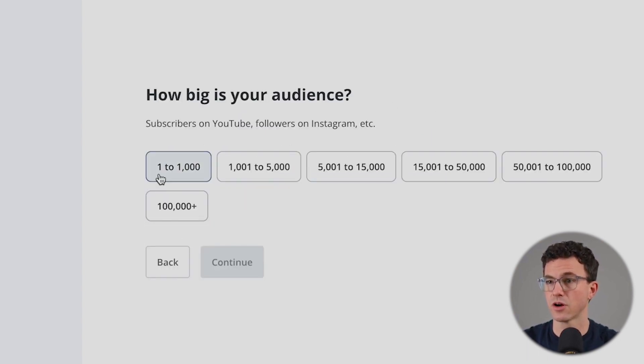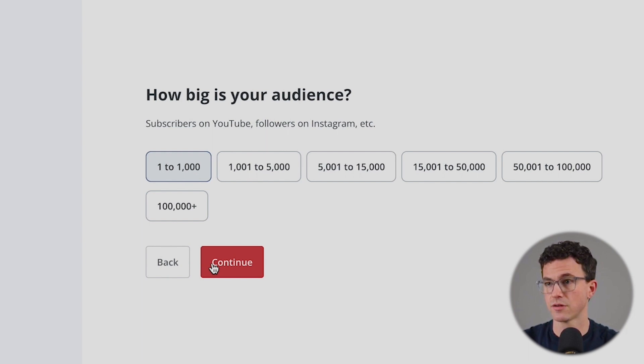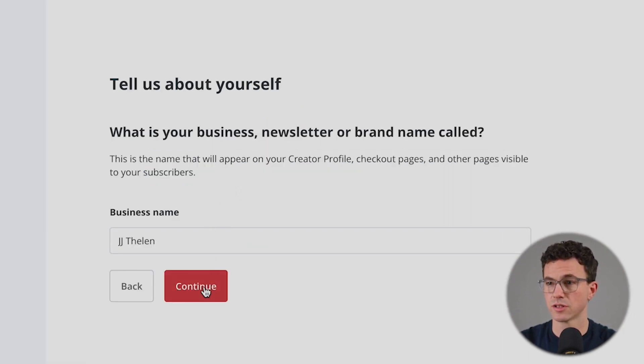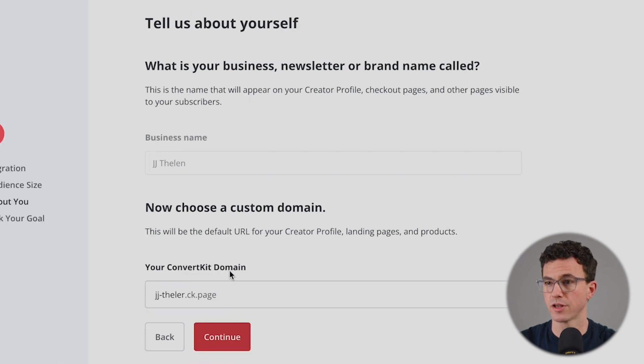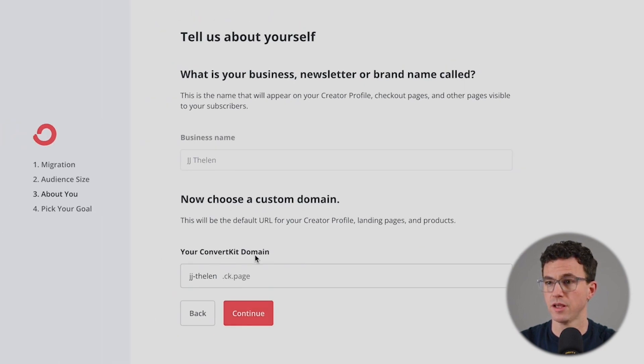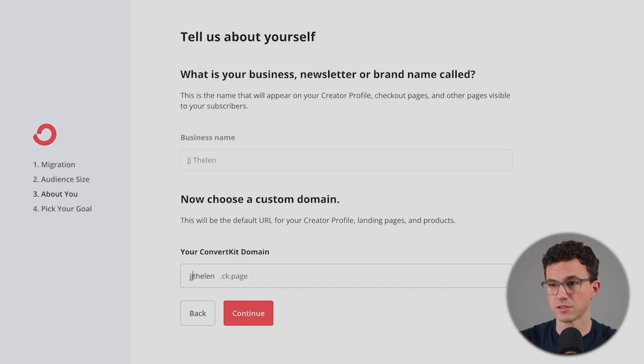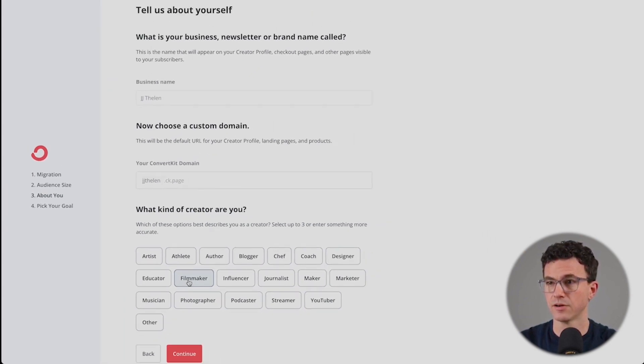Continue. How big is your audience? Just getting started. Tell us about this. What is your business, newsletter, or brand called? Sure, let's use it for my personal brand. ConvertKit domain. So here is the free ConvertKit domain that they're going to give me. JJ-Thalen. Let's just get rid of the dash and see if that works.